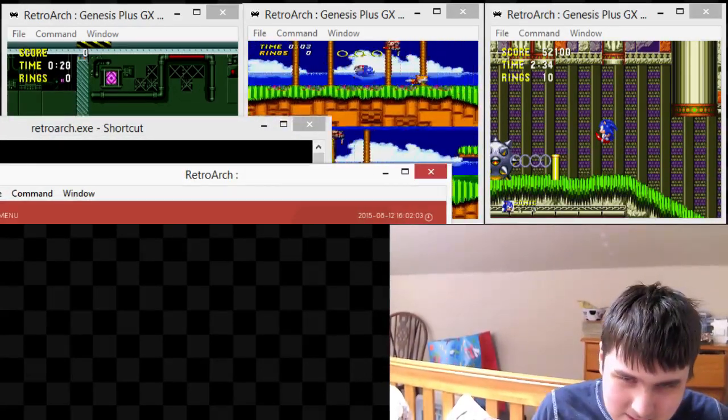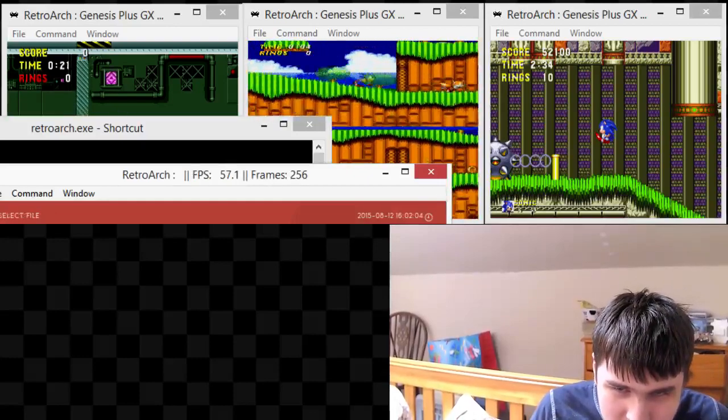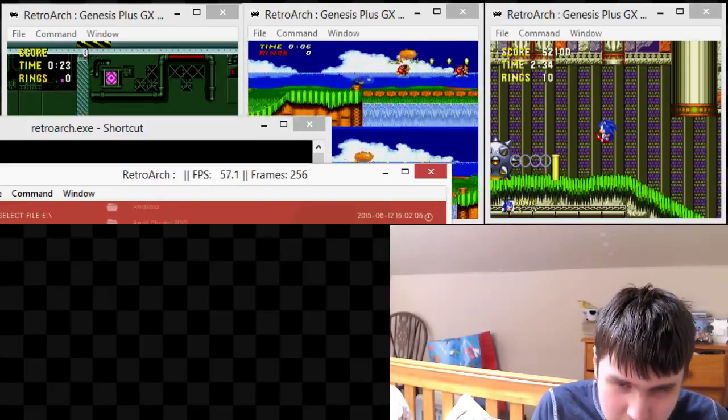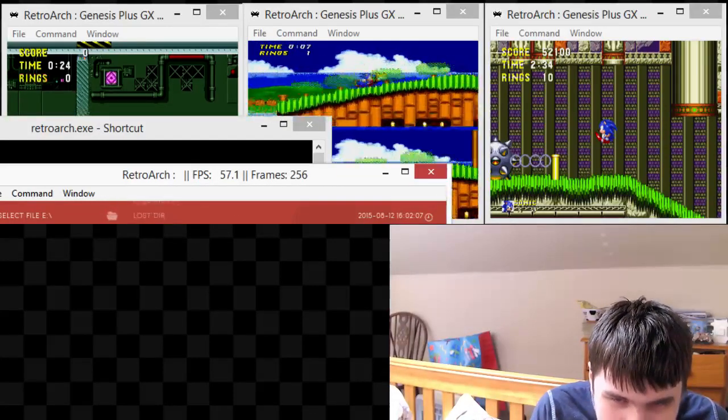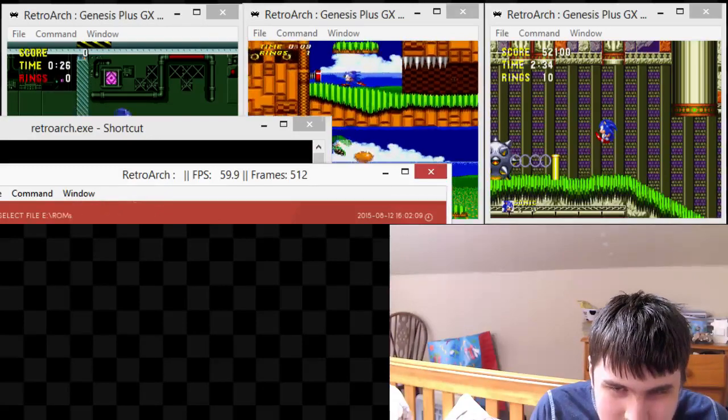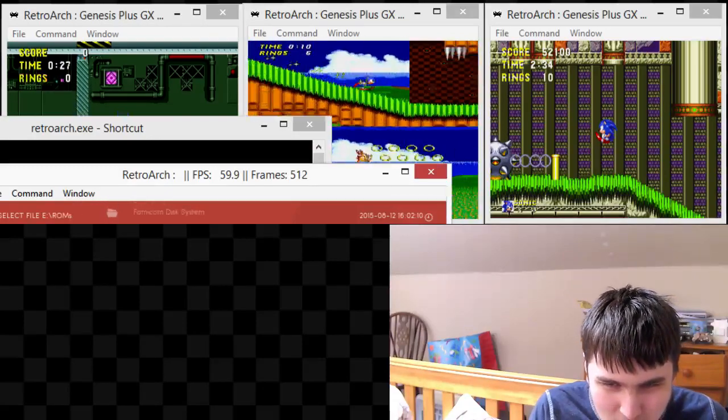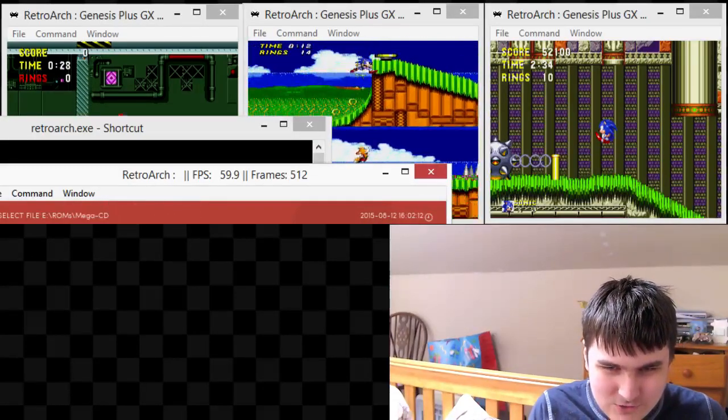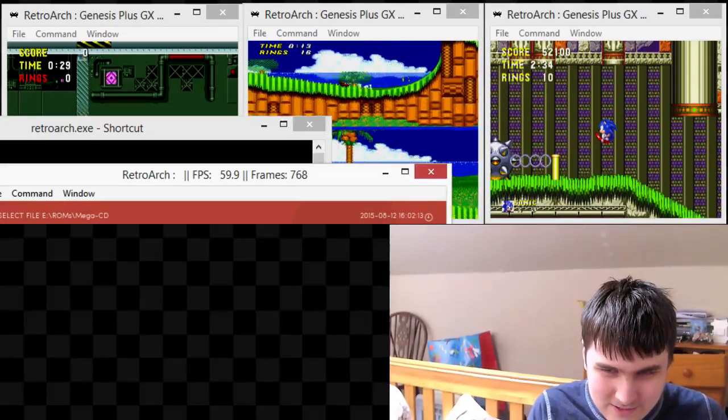Let's see, large content, select file detector core from my E drive. Let's just see how much this, how much, let's just put my PC under some strain.